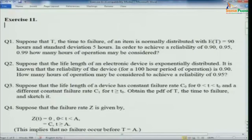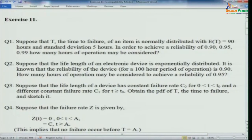Question 2: Suppose that the life length of an electronic device is exponentially distributed. It is known that the reliability of the device for a 100-hour period of operation is 0.9. How many hours of operation may be considered to achieve a reliability of 0.95? First use the given data to compute the parameter for the exponential failure law, then once you get α, compute the time corresponding to reliability 0.95.